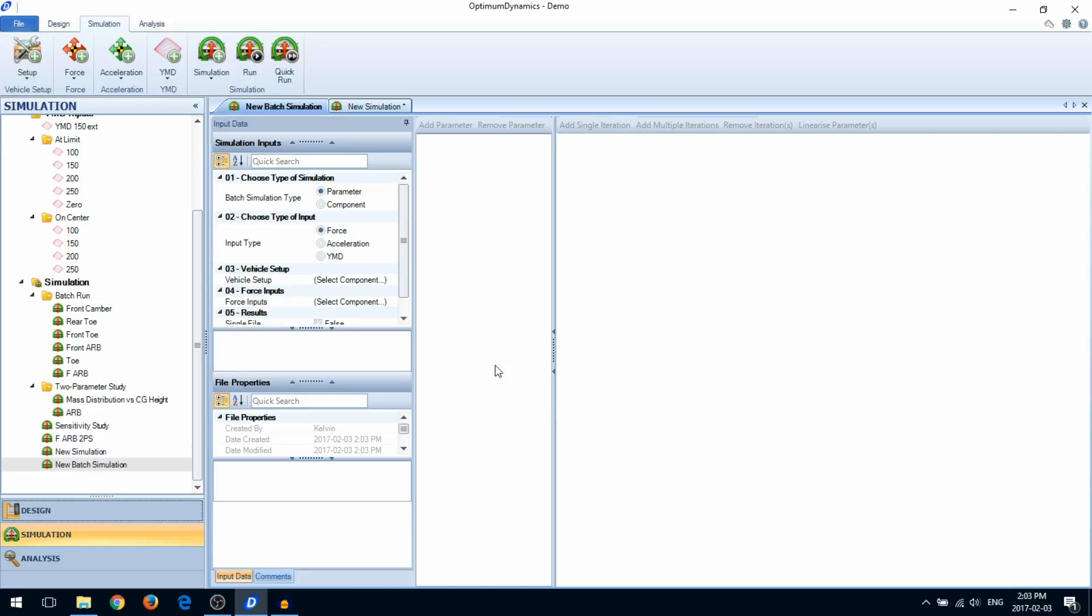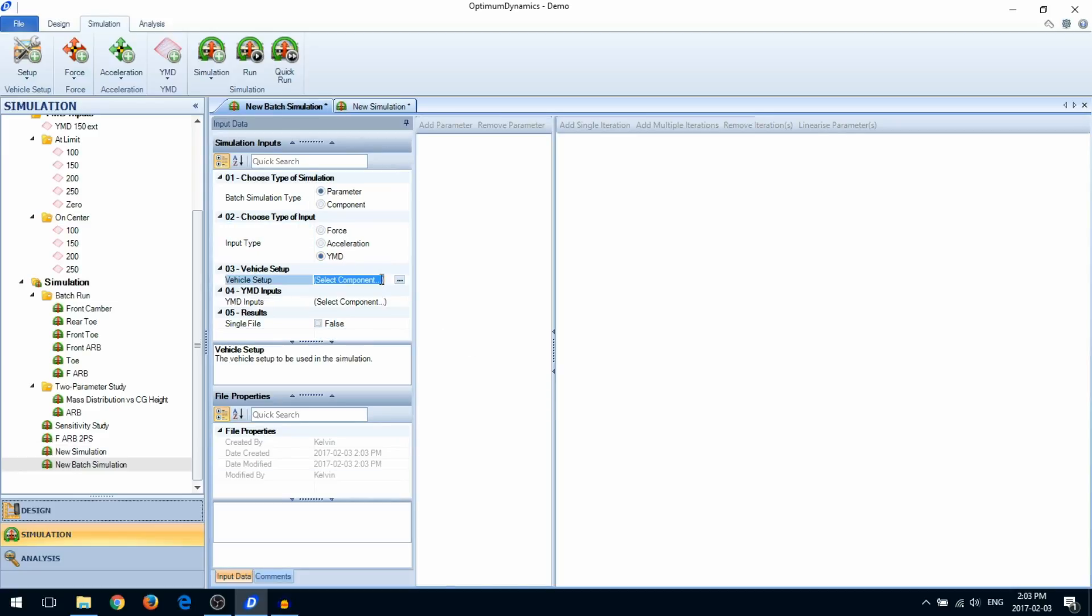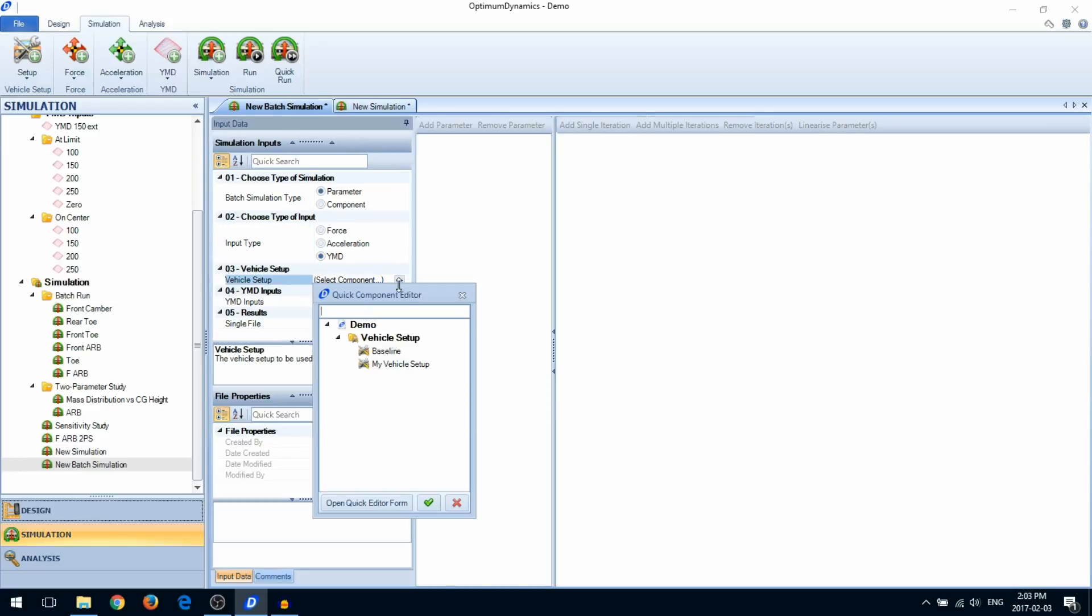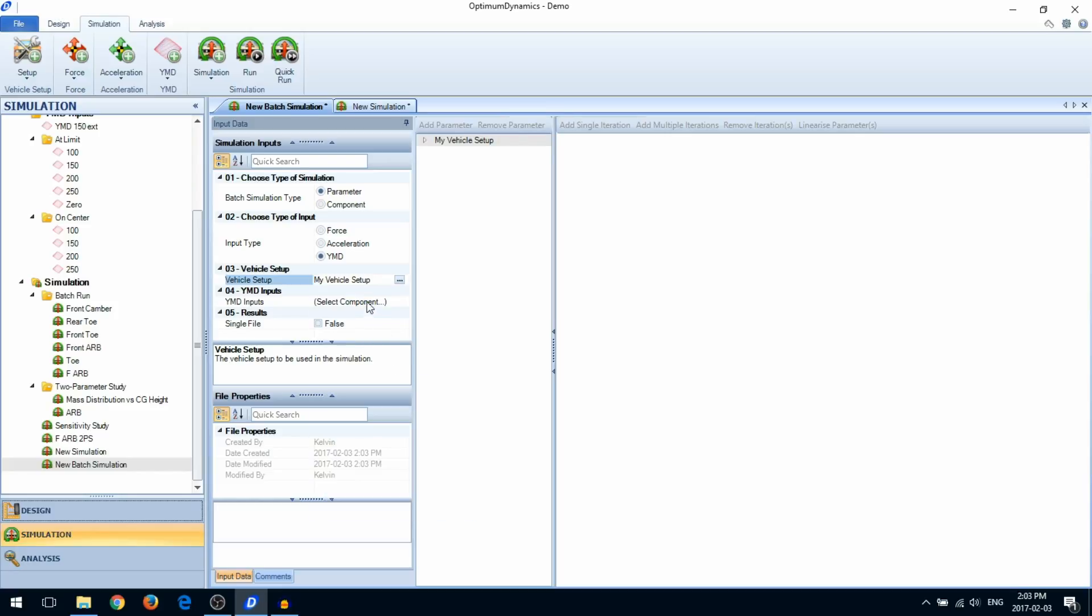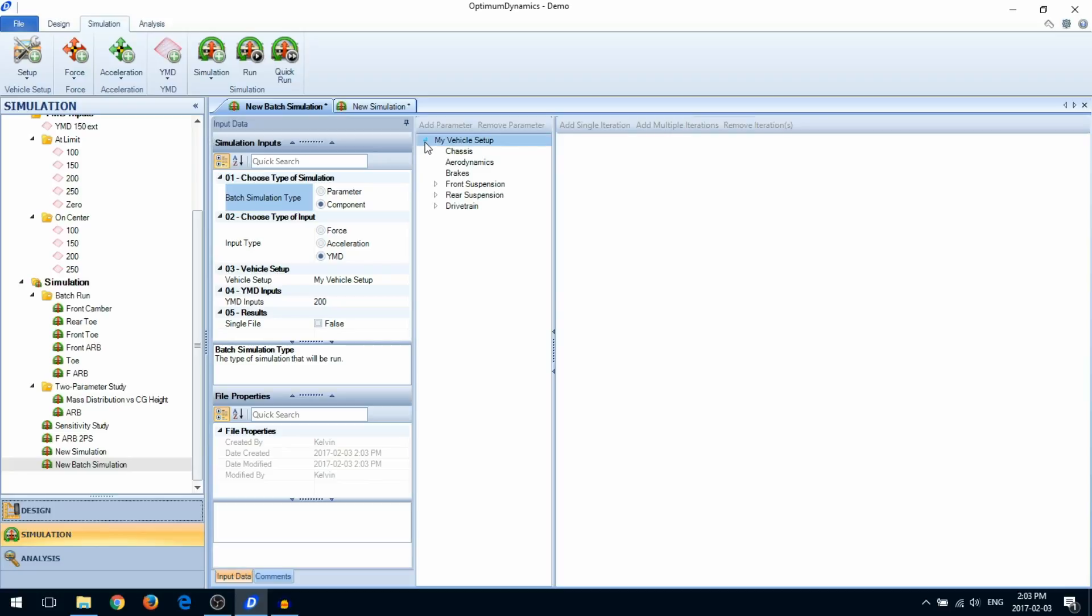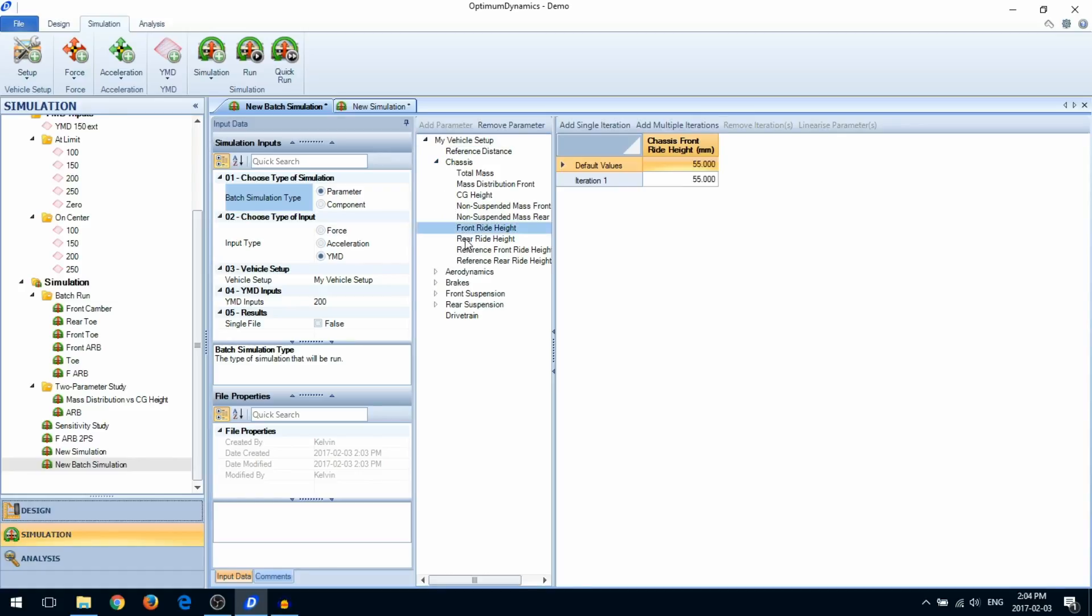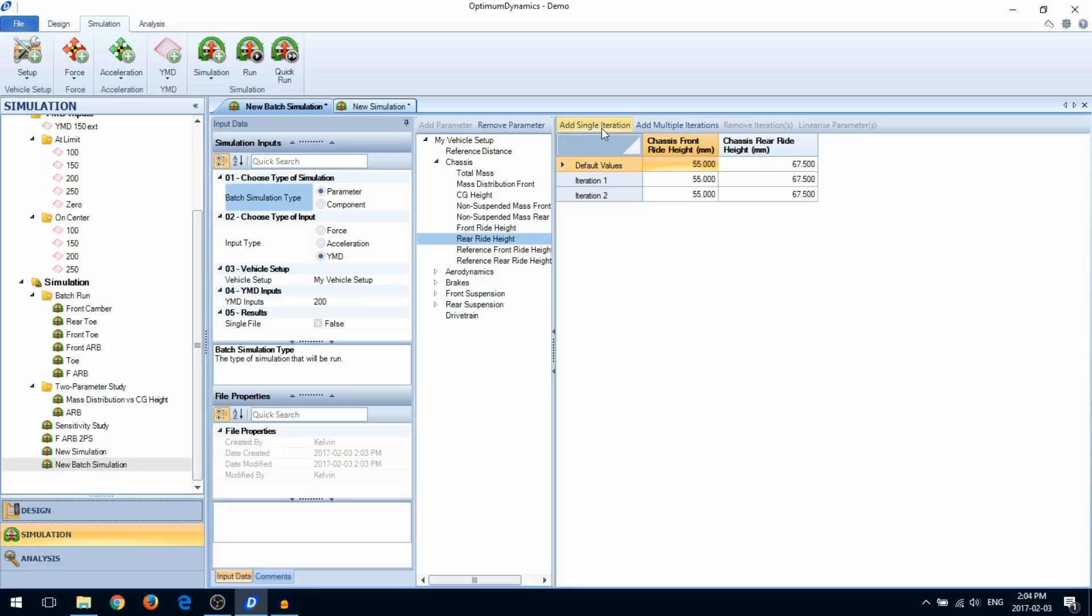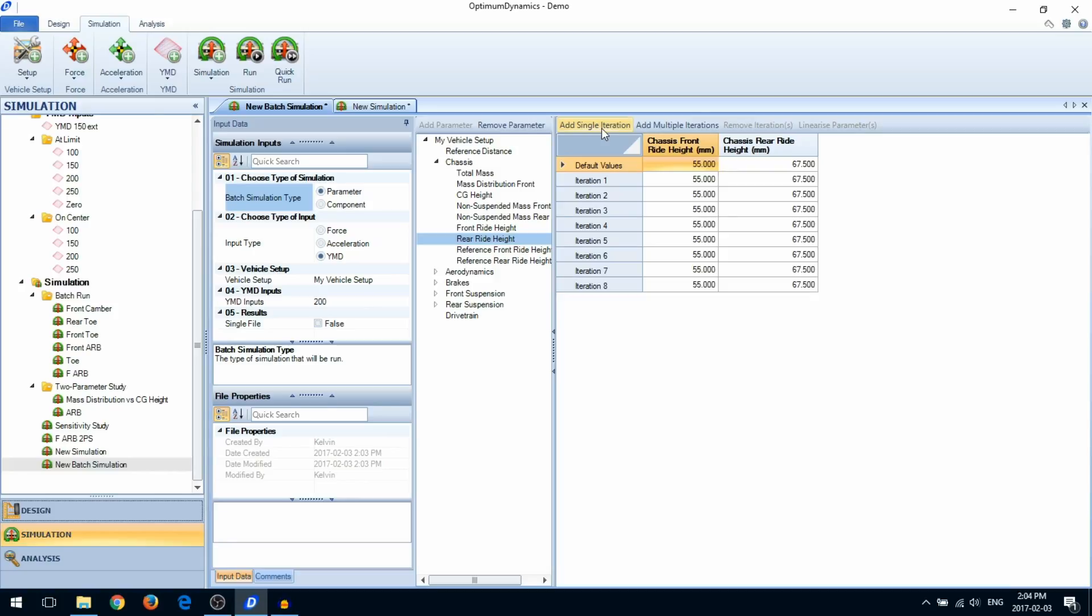The batch simulation is similar but adds an iteration manager. You can add iterations based on parameters or components, add parameters that you want to vary, and then add iterations for every combination of these parameters. You can easily sweep through different parameter ranges using the linearize parameters option.